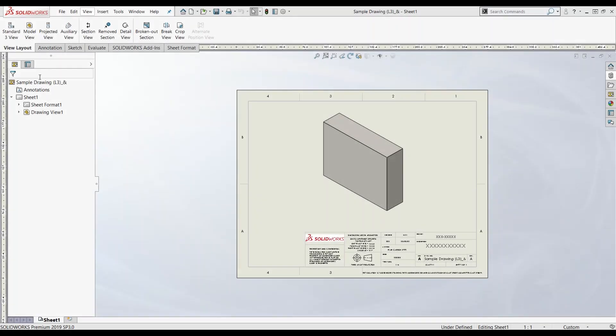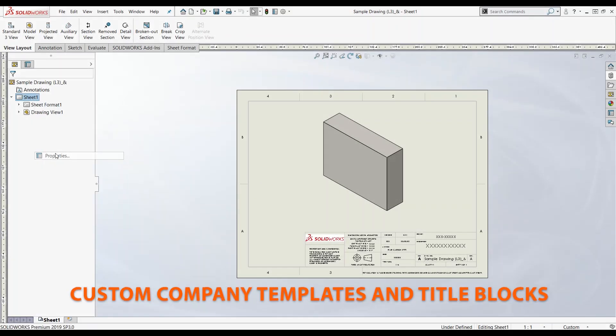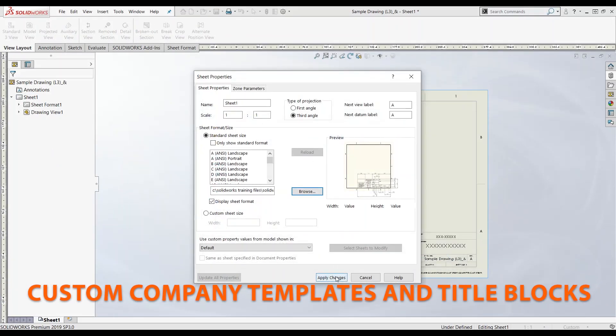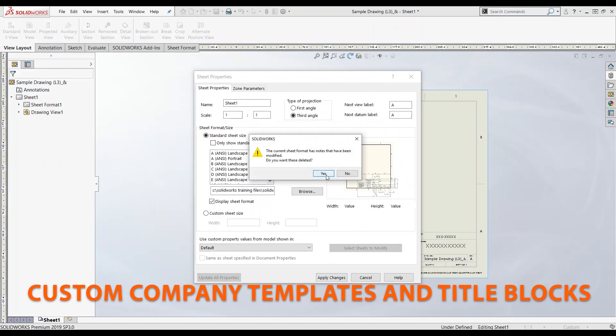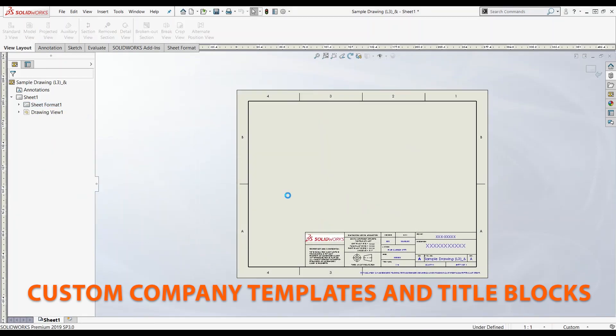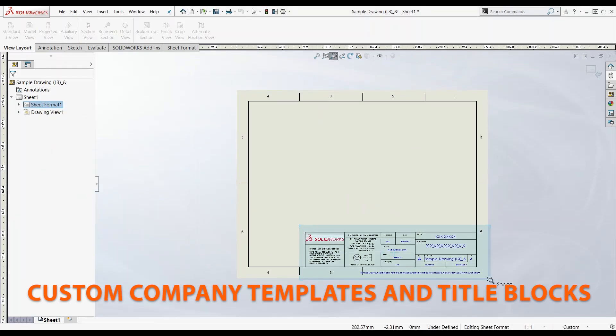Start off by reviewing the essentials and learn how to create your company drawing templates and sheet formats customized for your company requirements.